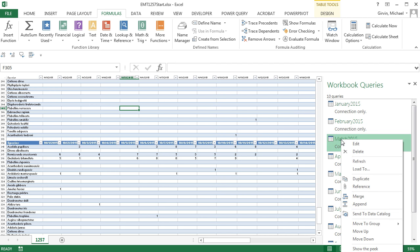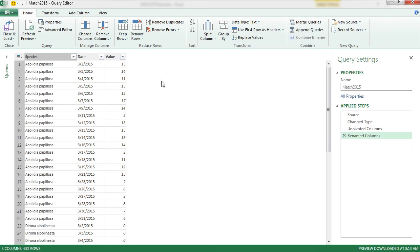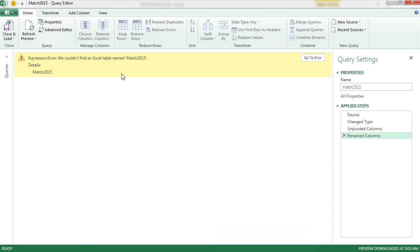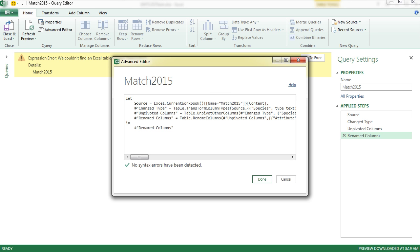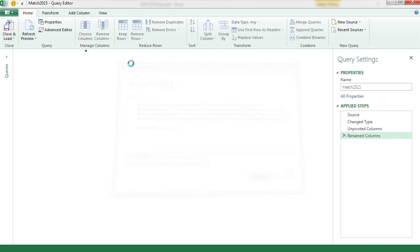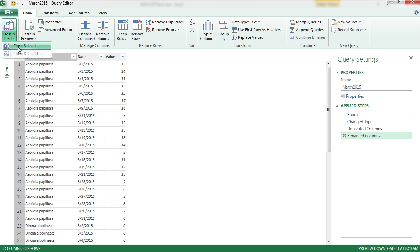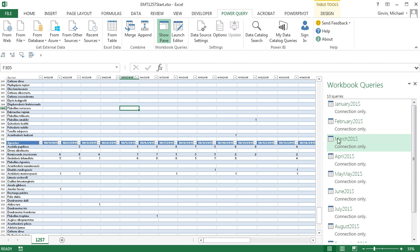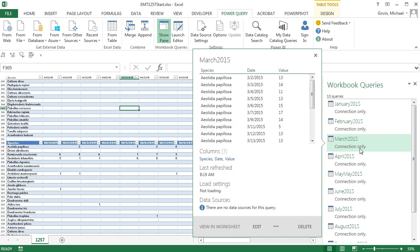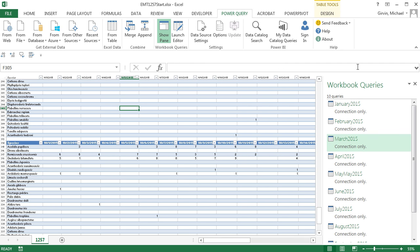I'm going to come over here, right-click Edit. And if I say Refresh Preview, it can't find Match. I'm actually going to go up to the Advanced Editor here. And sure enough, we can look through here and it's looking for Match 2015. So I'm going to change this, Backspace R. Done. And now I want to come over here and change the name to R, Enter. Now I can close and load. And there we have fixed it.